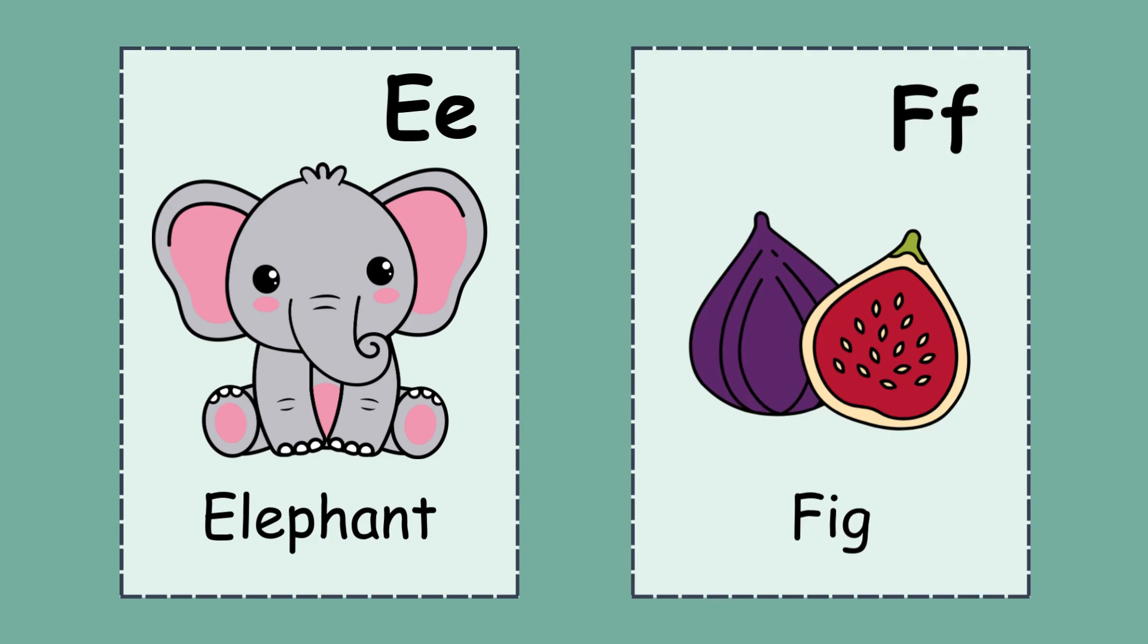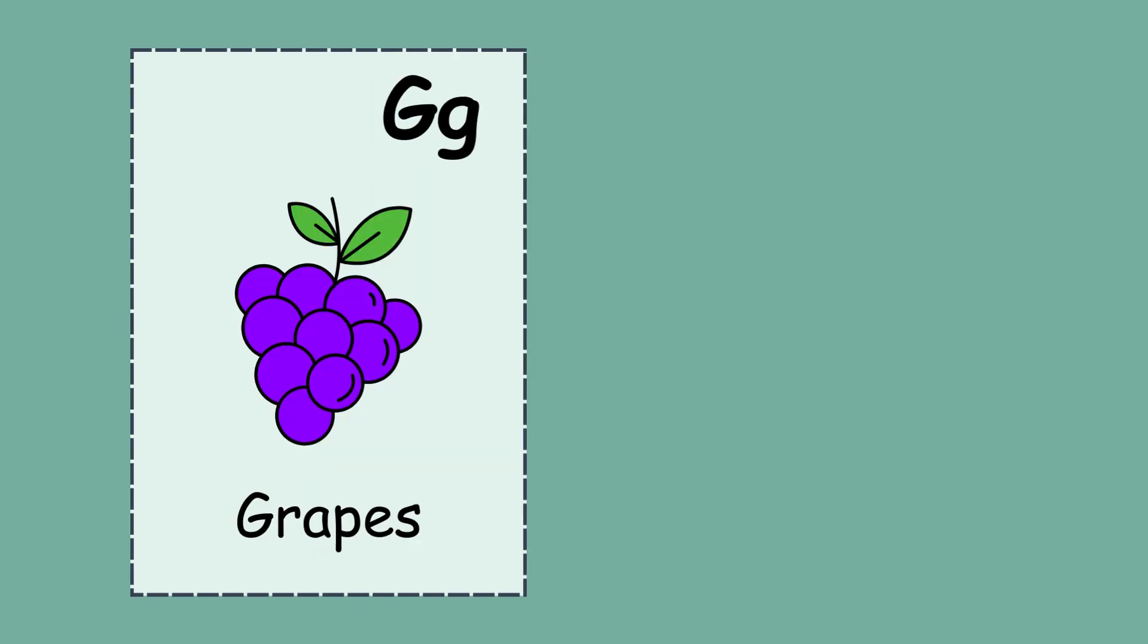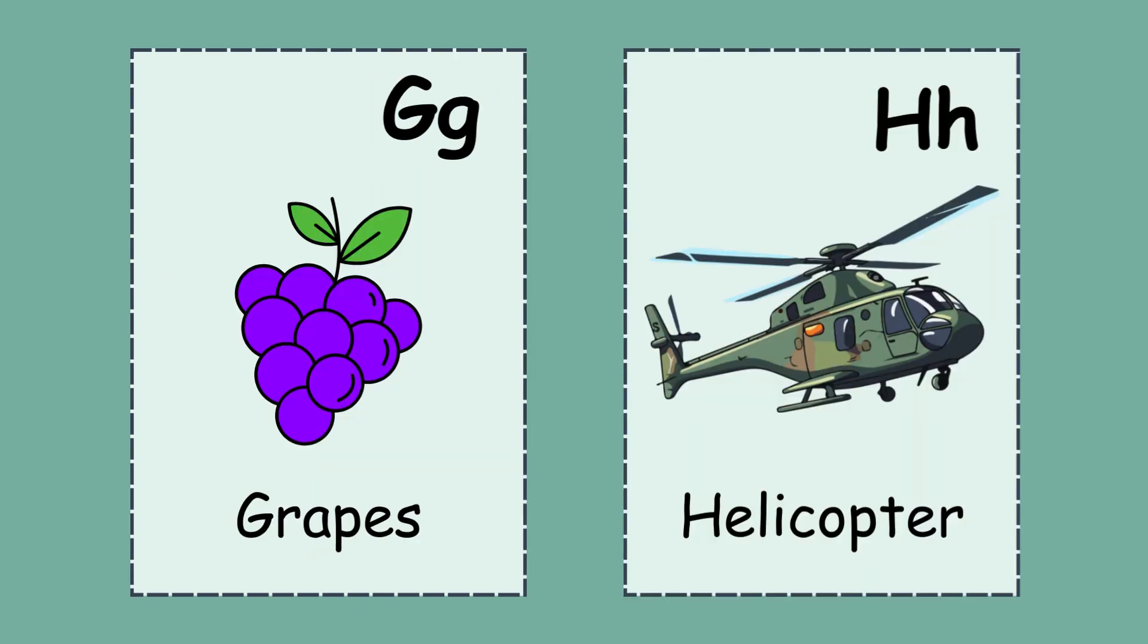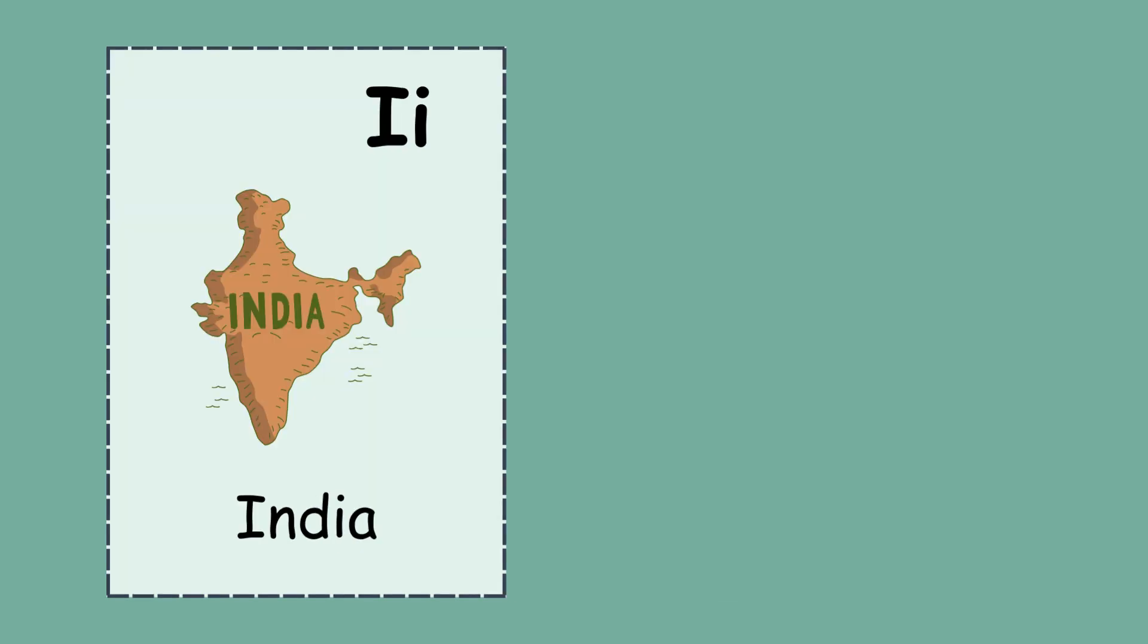G. G for grapes. H. H for helicopter. I. I for India.